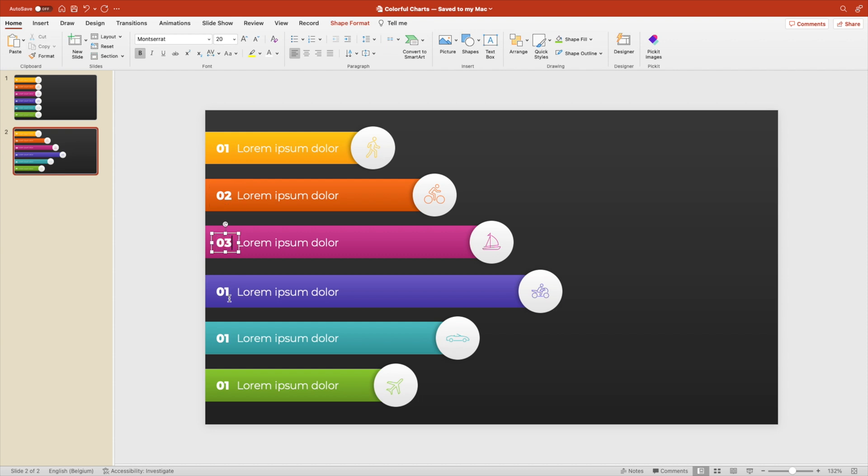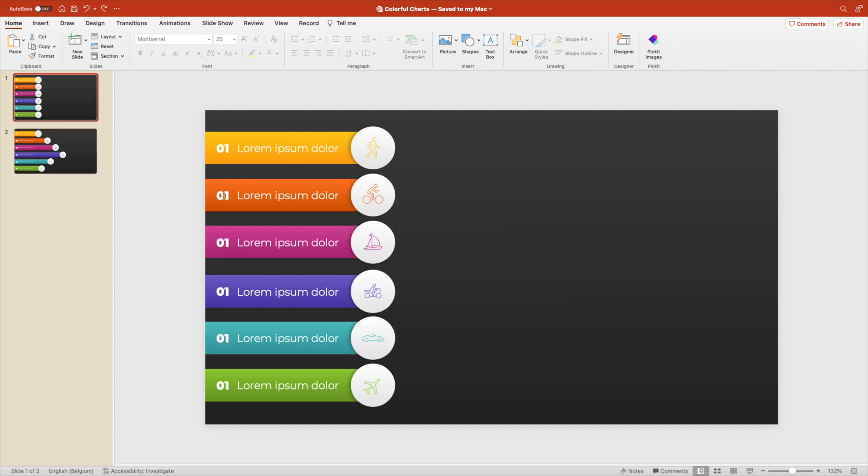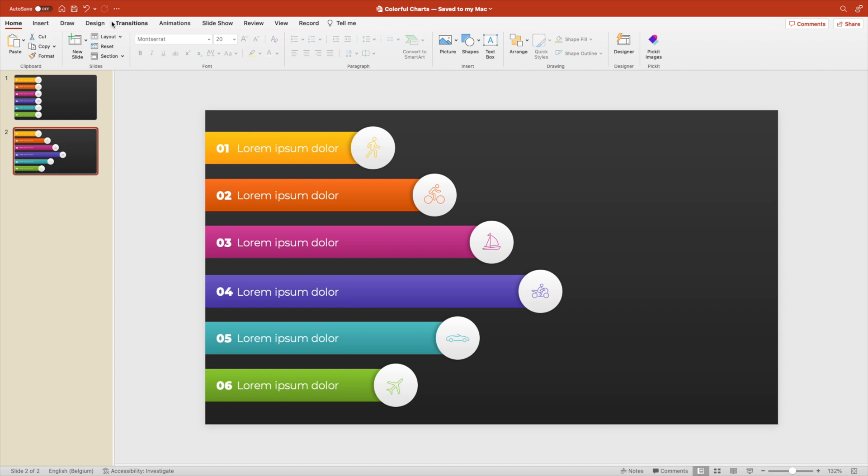Of course we want to change the number. So zero, one, two, three, four and five, six. Do the same on the first slide. We forgot that there. Change the numbers. That looks better.